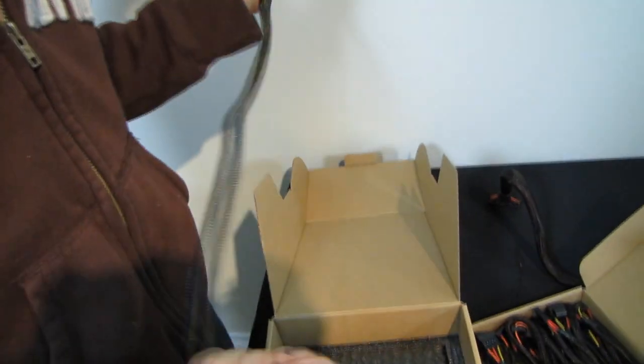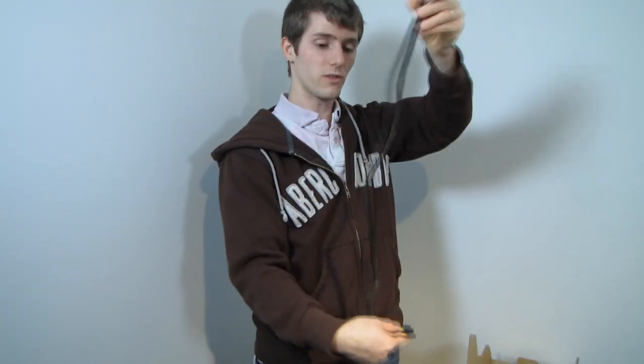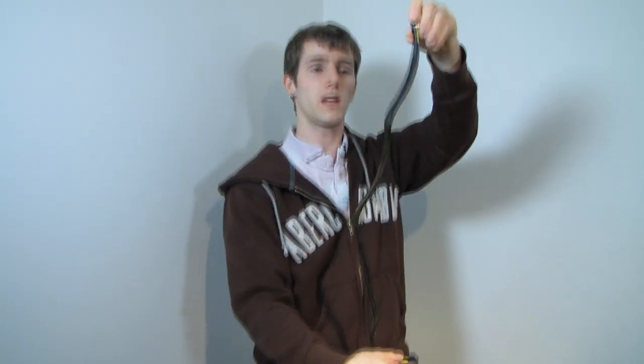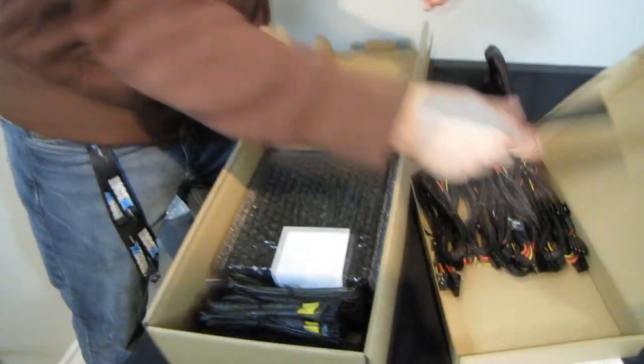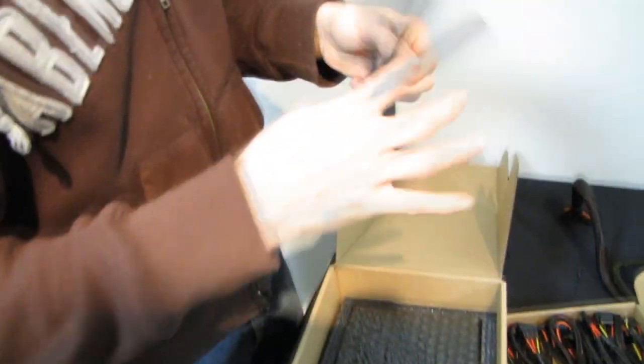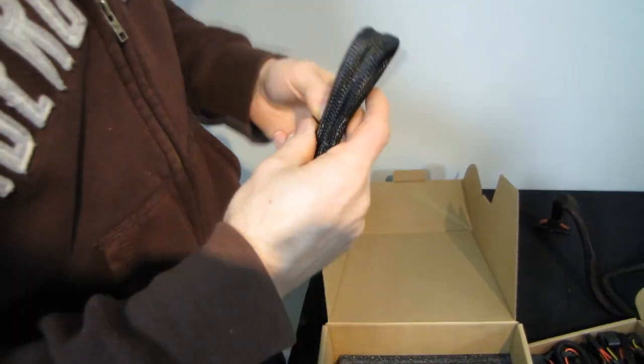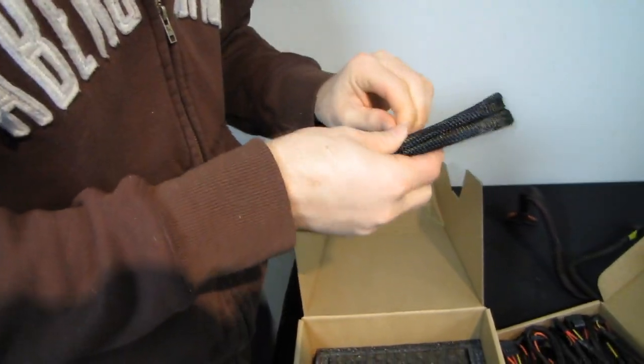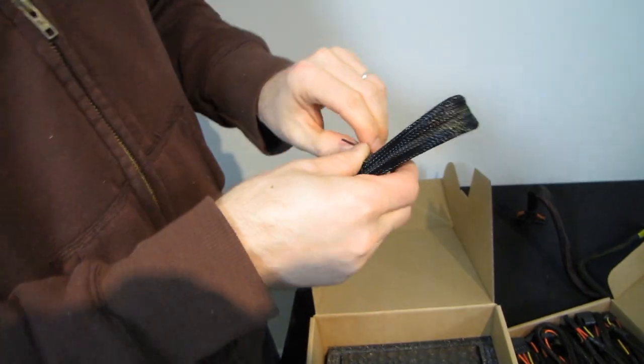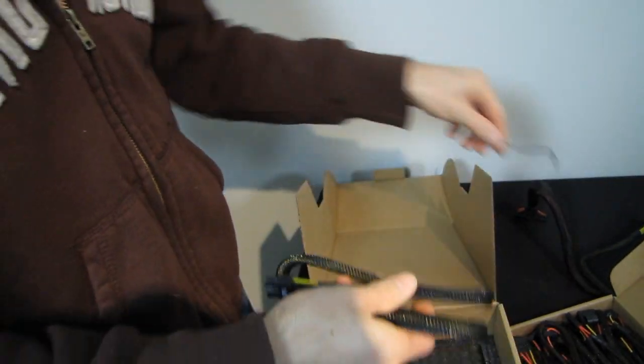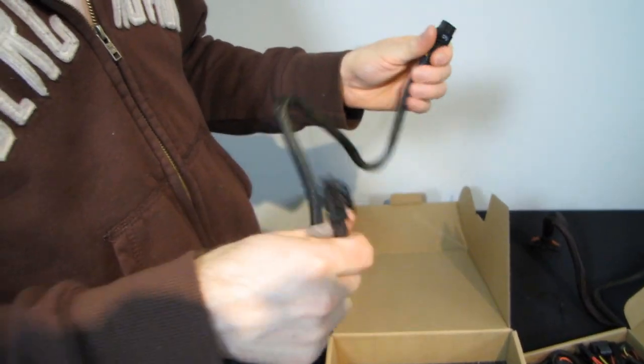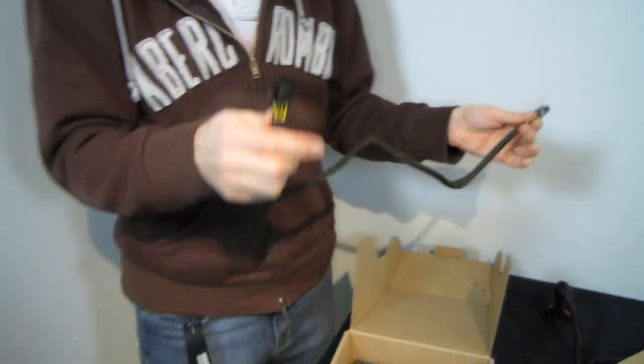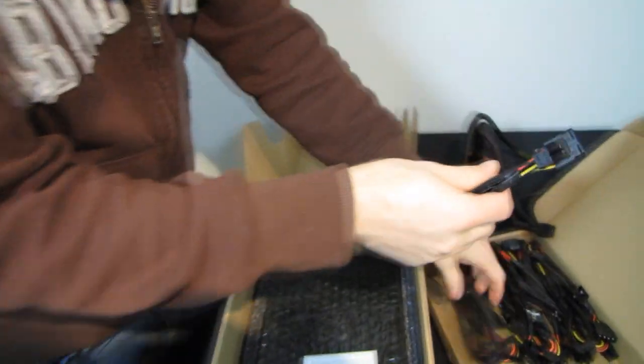You should be able to reach pretty much any 24-pin power connector location on a given motherboard. The ones that are usually more challenging are these eight-pin ones. So this looks also fairly long. So as long as you're in some kind of a reasonable, not like an uber full tower case, you probably won't need an extension cable for these. And then it comes also with another four-pin power connector. So you got another one of those now.